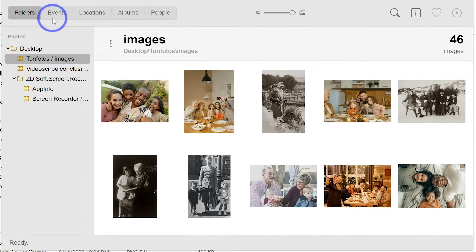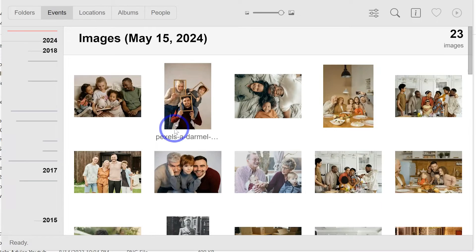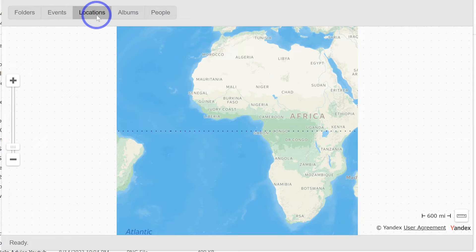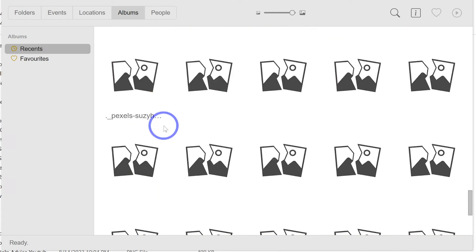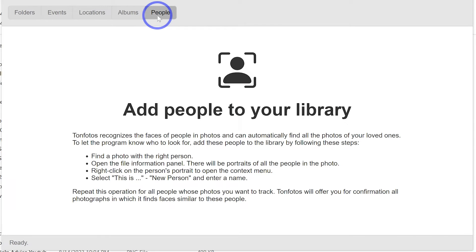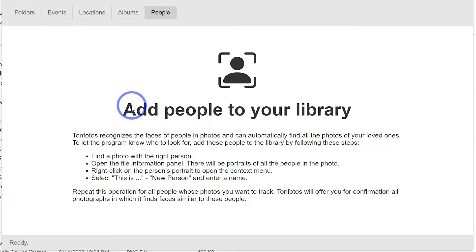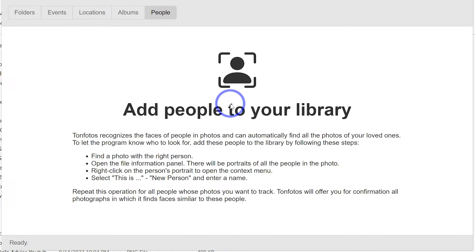The first thing to notice is that it has imported all the images and we can categorize them in several ways. This is the folder containing all the images. These are events — you can describe and categorize images according to specific events. These are locations — you can categorize images by where you took them. There are albums you can check out. And then we have people, where you add people to your library. You can add as many details as you can to any of the photos, making it very easy to search for a particular person. I'll show you how to add a person, their name, and details.